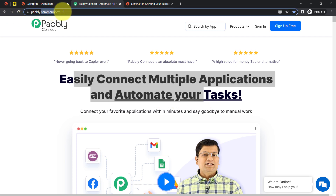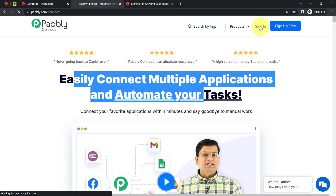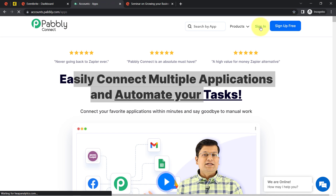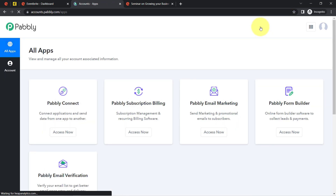You can reach Pabbly Connect by typing pabbly.com/connect — I will also attach this link in my description box. If you are a new user, you will have to sign up for free, where you will also get free tasks every month in your account to test these kinds of automations.